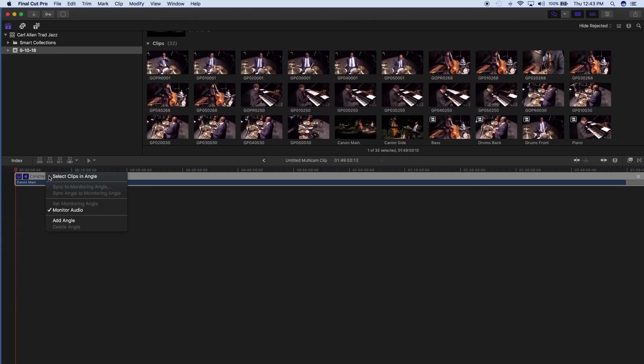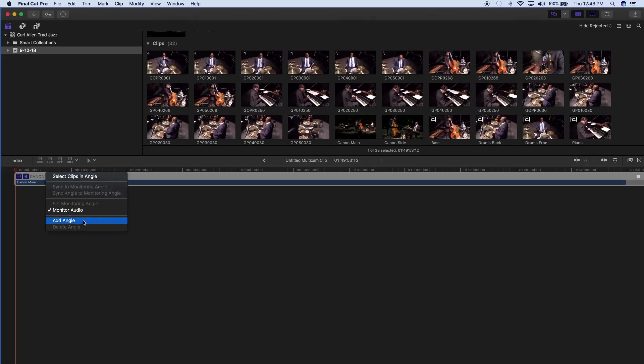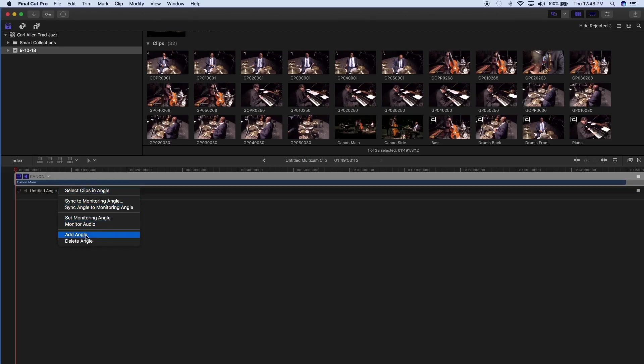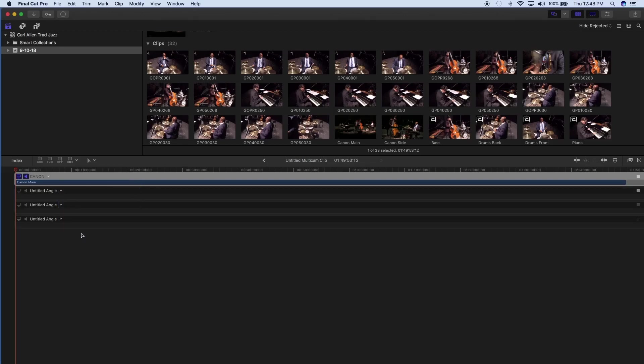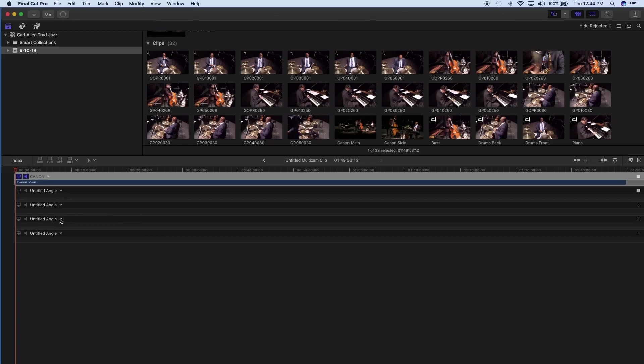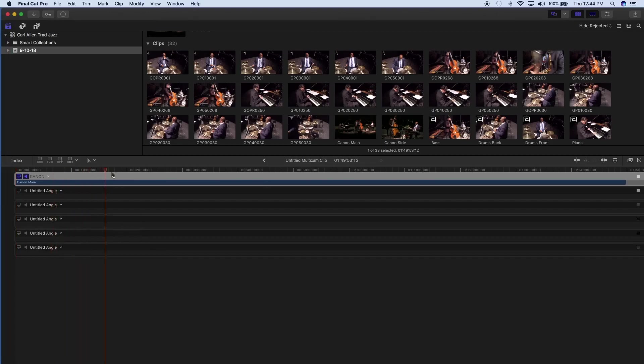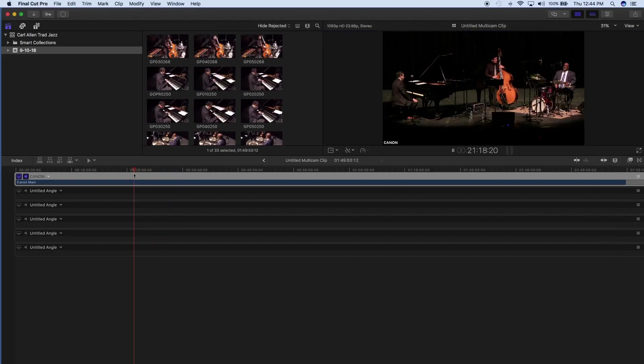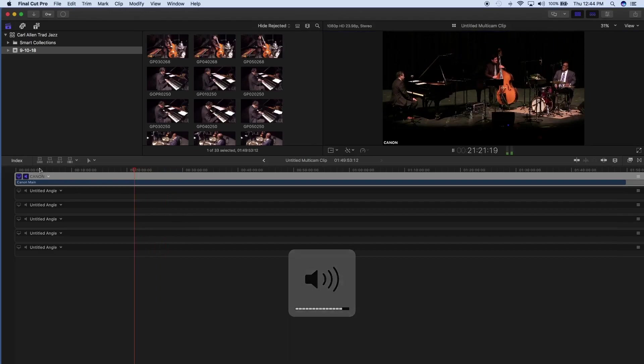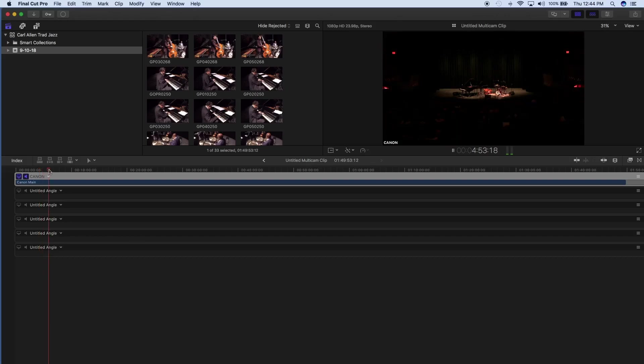So just get in your angle editor. And the first thing that you want to do is add angles. So you just click on this little arrow, add five more angles. So now what you want to do, I'm going to find a spot here that I can line up. First, I'm going to find a spot that I can line up.